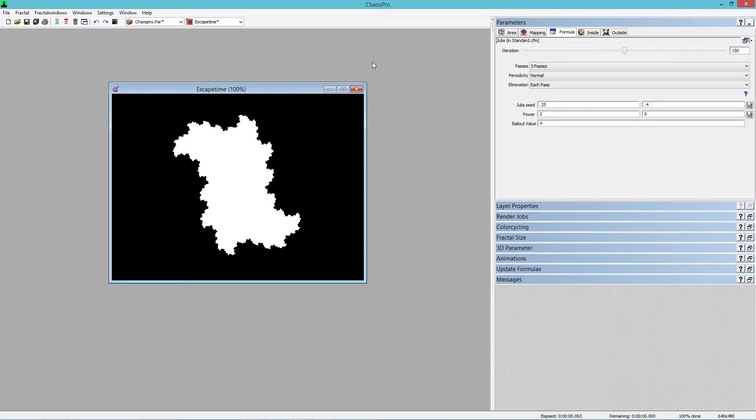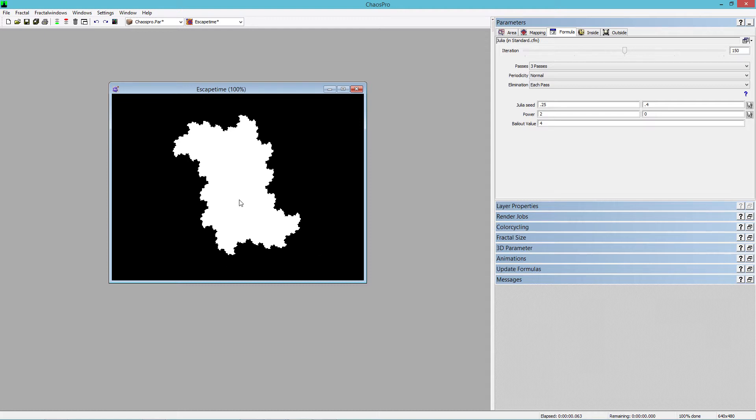Okay, so here we are in a program called Chaos Pro, which is a fractal generation program, and you can see on the screen here I've got a Julia set. Now, I've got it set to produce white interior and black on the exterior, and it takes a little bit of tweaking to set that up, but you can figure that out.